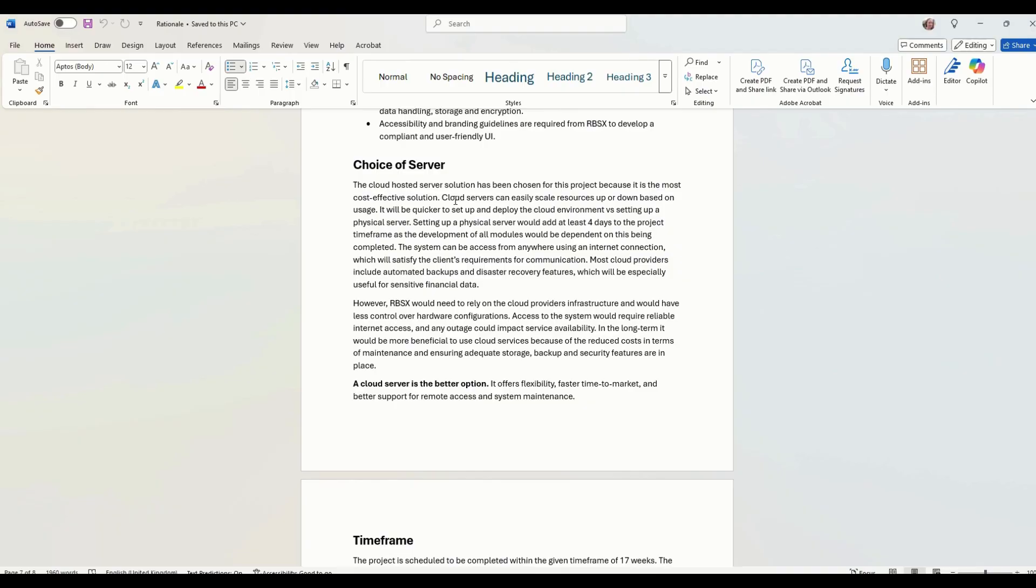Some of the cons, we've got RBSX needs to rely on the cloud provider's infrastructure. It kind of takes control away over your hardware configurations. You've got to use whatever hardware a cloud provider uses.